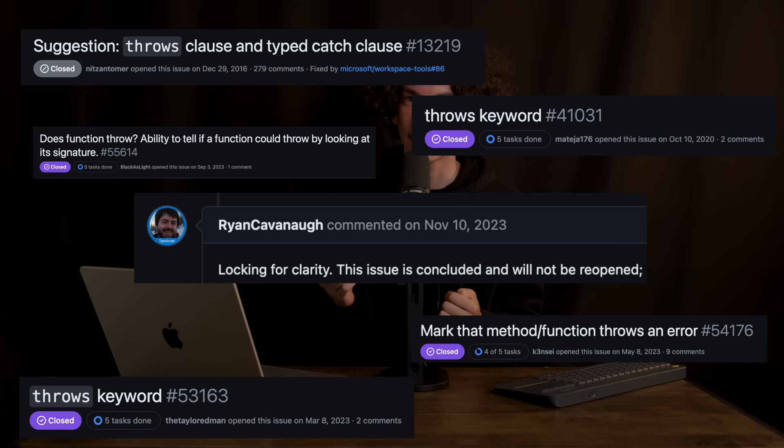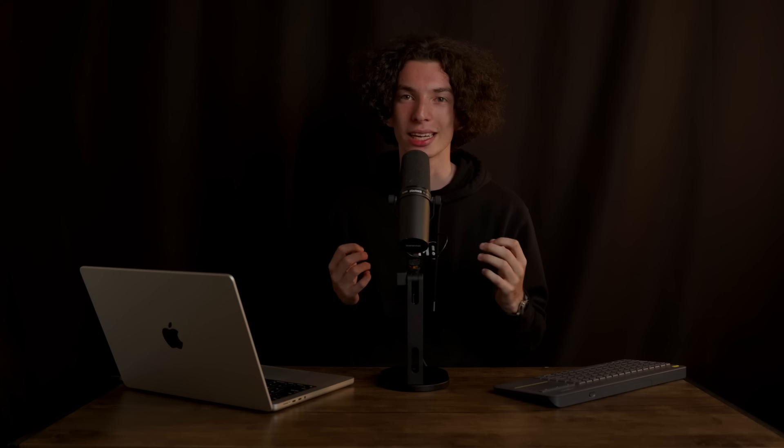Well, then you say it's easy. We have typed return statements, just add typed throw statements, right? Problem solved. But it actually doesn't work this way, and the TypeScript team has rejected this kind of proposal again and again. But why?